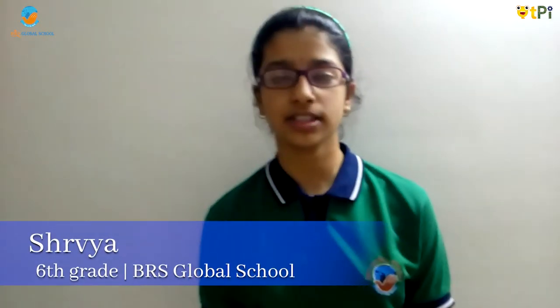Hello all, my name is Shrvya and I am studying in grade 6 at BRS Global School. Today we are going to build an amazing game called coin flip. So let us get started.